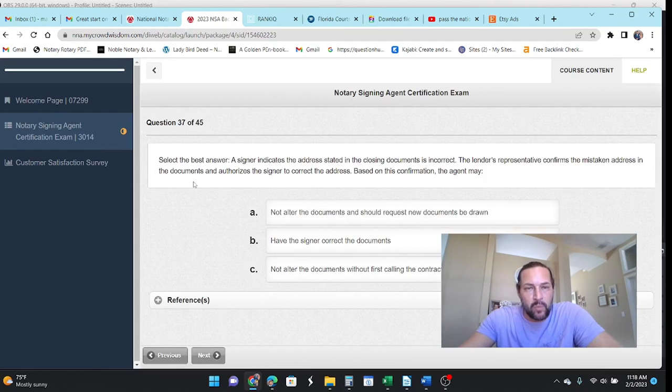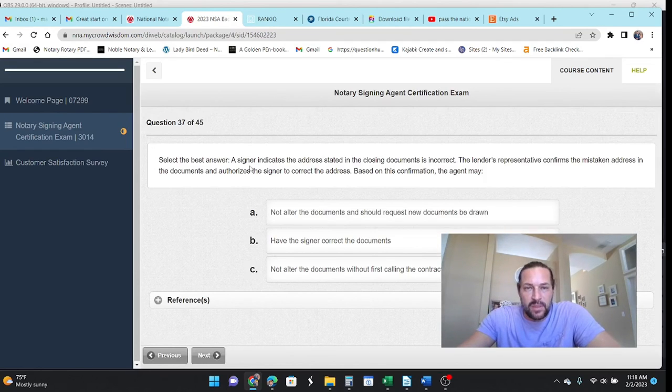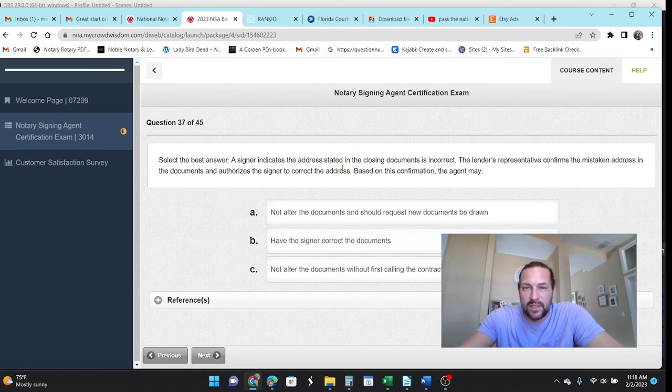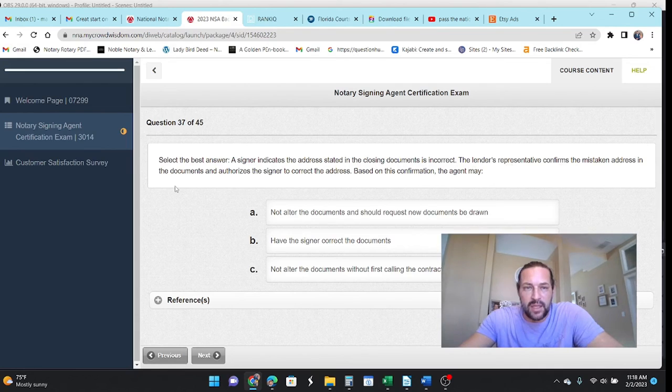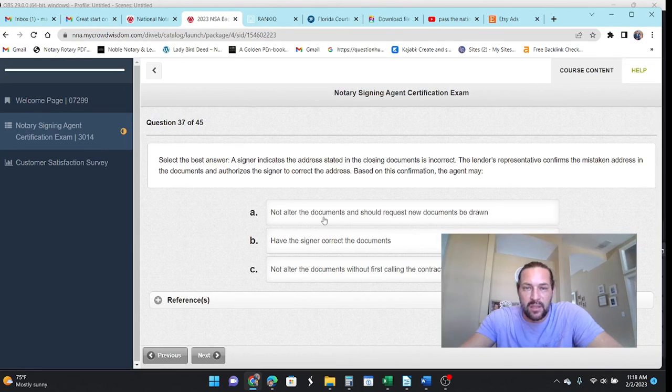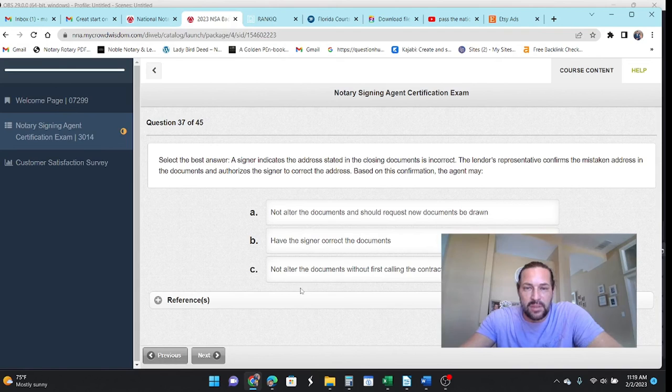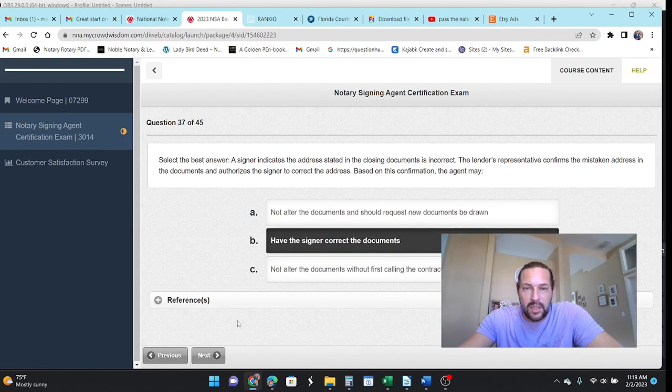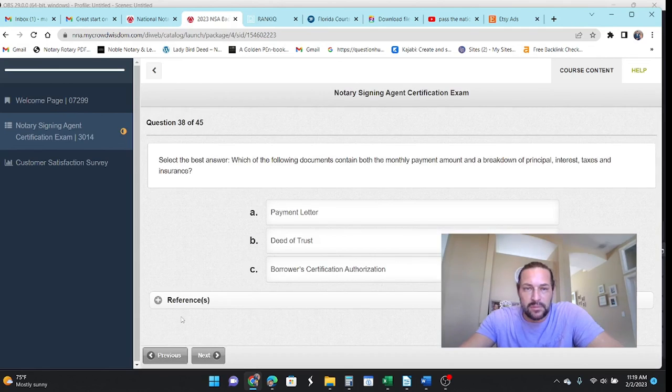Let's see. The signer indicates that the address stated in the closing documents is incorrect. The lender's rep confirms a mistaken address in the documents. Authorizes the signer to correct the address. Based on this information, the agent may not alter the documents to request new ones. Have the signer correct the documents? Well, yeah, have the signer correct the documents.